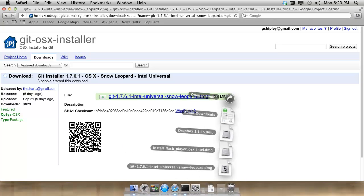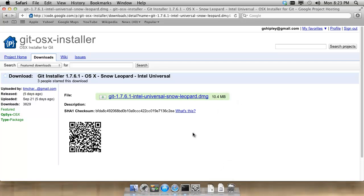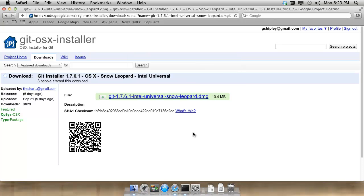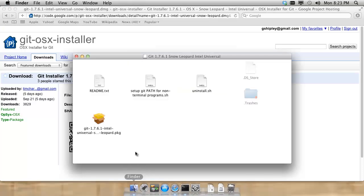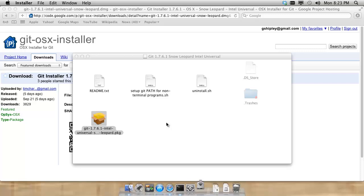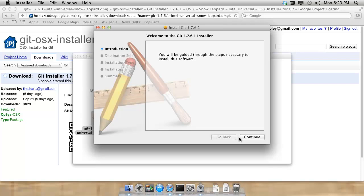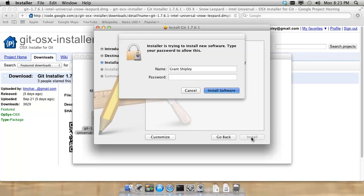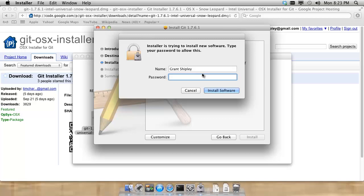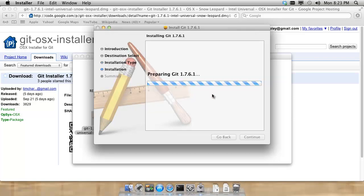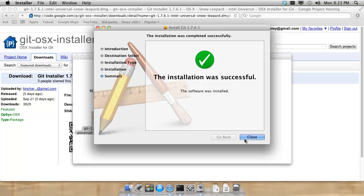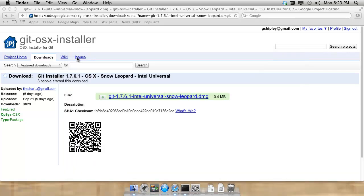Now that we have the disk image downloaded, I will mount that, open up my Finder window, click on the package to install it, go through the installation wizard, authenticate, and the installation was successful.